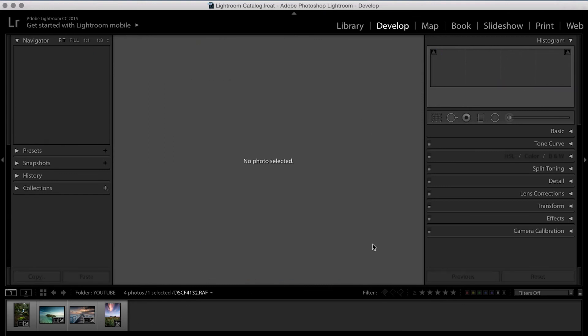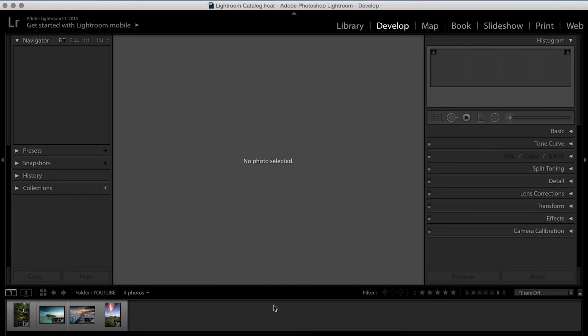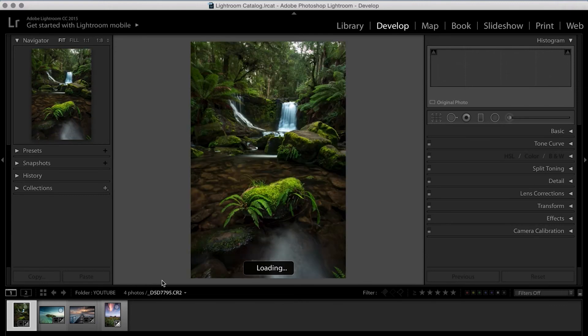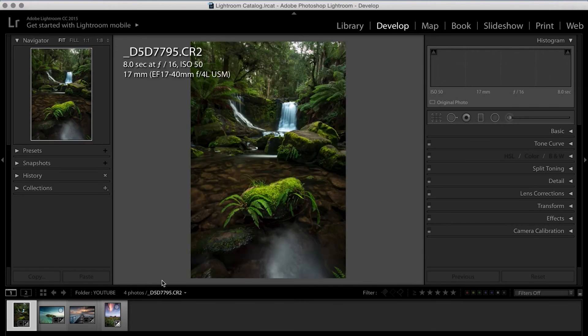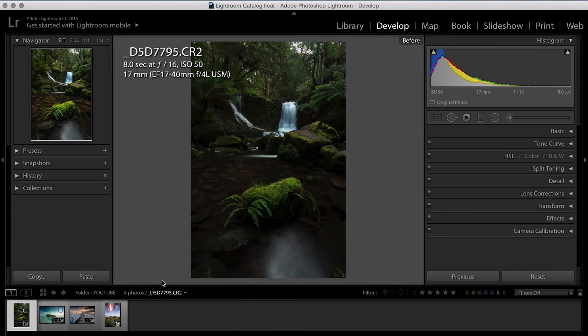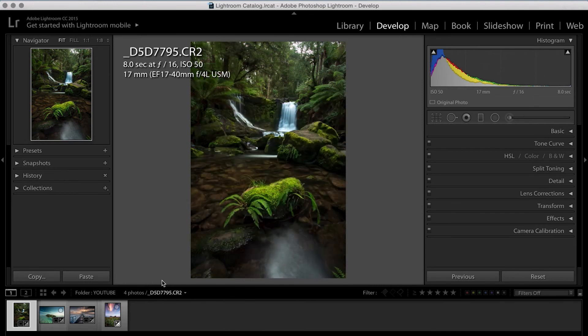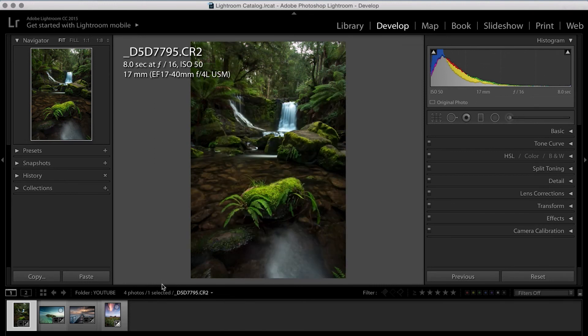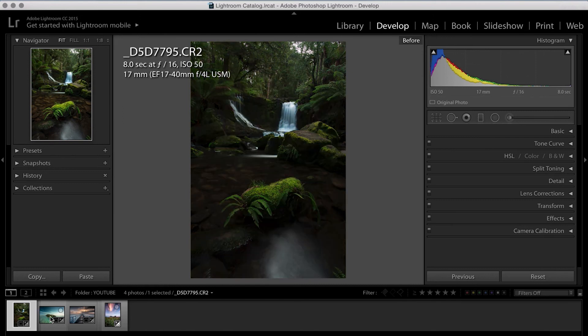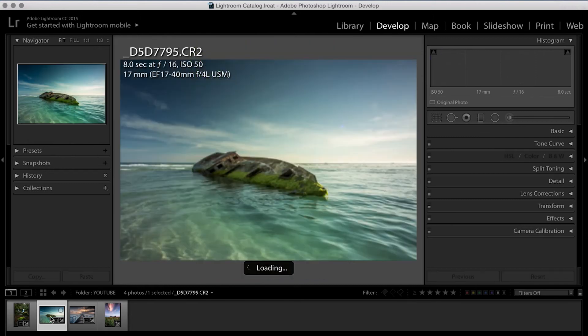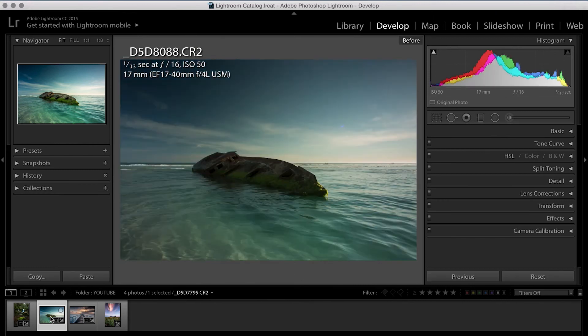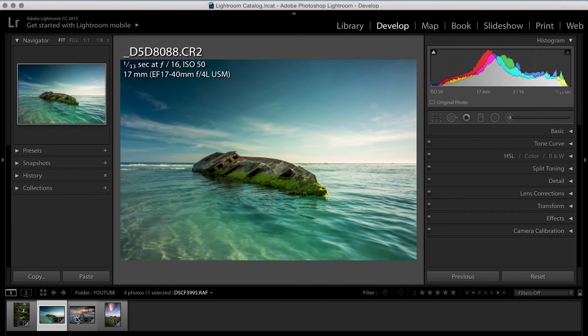So the first one was shot in Tasmania last year, and it's gone from the original of that into the after product of that. The next was shot in South Australia at the beginning of this year, and that one's turned from this into that. And this is easily my favorite of this tutorial.